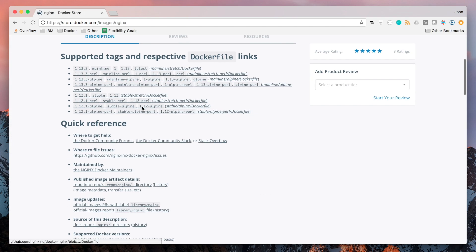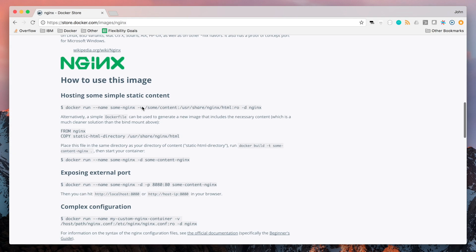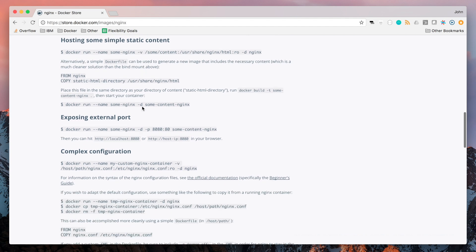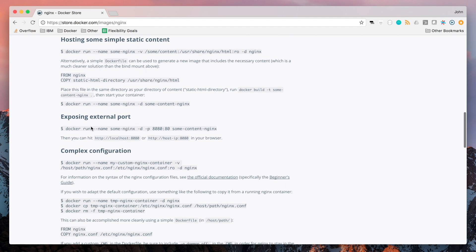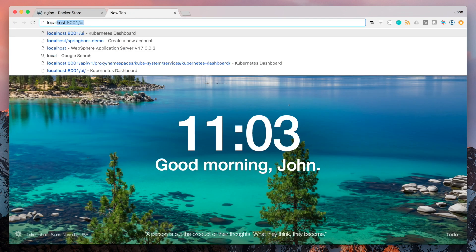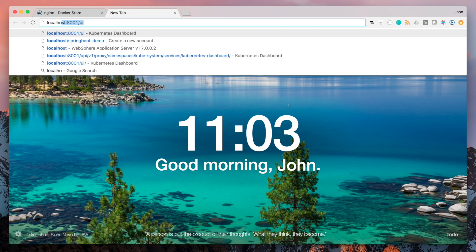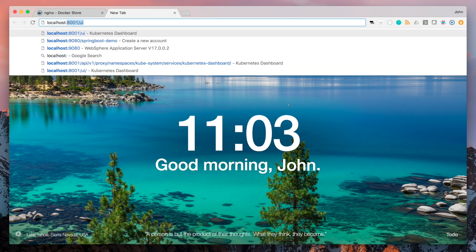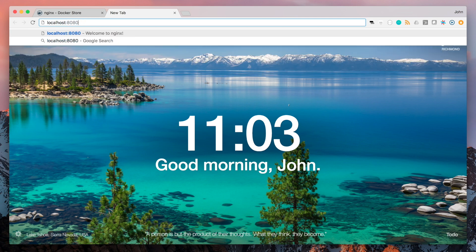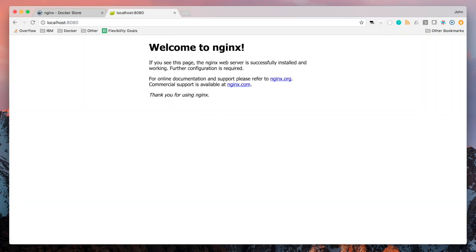As we can see on the nginx image page here, we can scroll down to see how to expose an external port to the host. When the container is running, open up a new tab in your browser and navigate to localhost port 8080. You should see the nginx container running.